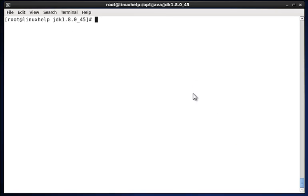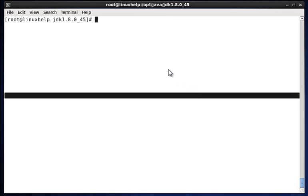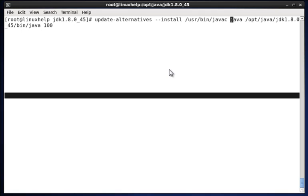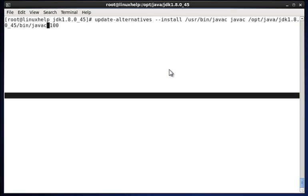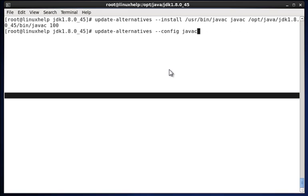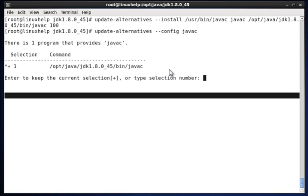After we have updated the java file, we have to update javac. So just change java to javac in the previous commands - javac, javac, and at last the same javac. The javac configuration is also established. Once again the same javac config command. It will show the respective javac path. Once it's done, just give enter.